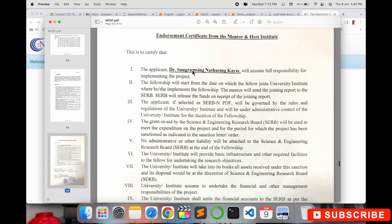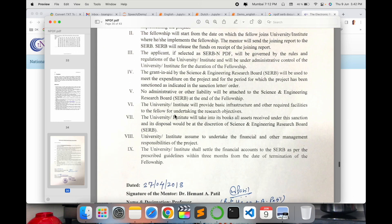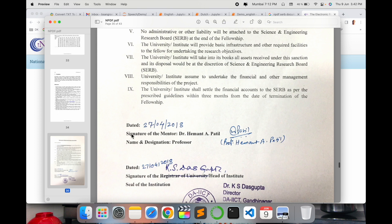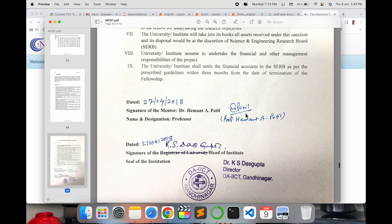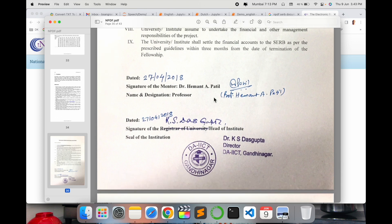Next is the endorsement certificate from the mentor and host institute. I wrote my full name — Sangram Singh, son of Natu Singh Kait. You type the particular mentor's name, his designation, and his signature. The same document also requires the institution Registrar's signature, and you must add an institution stamp — the stamp is important. So two signatures are required: my postdoc supervisor and the institution Registrar.